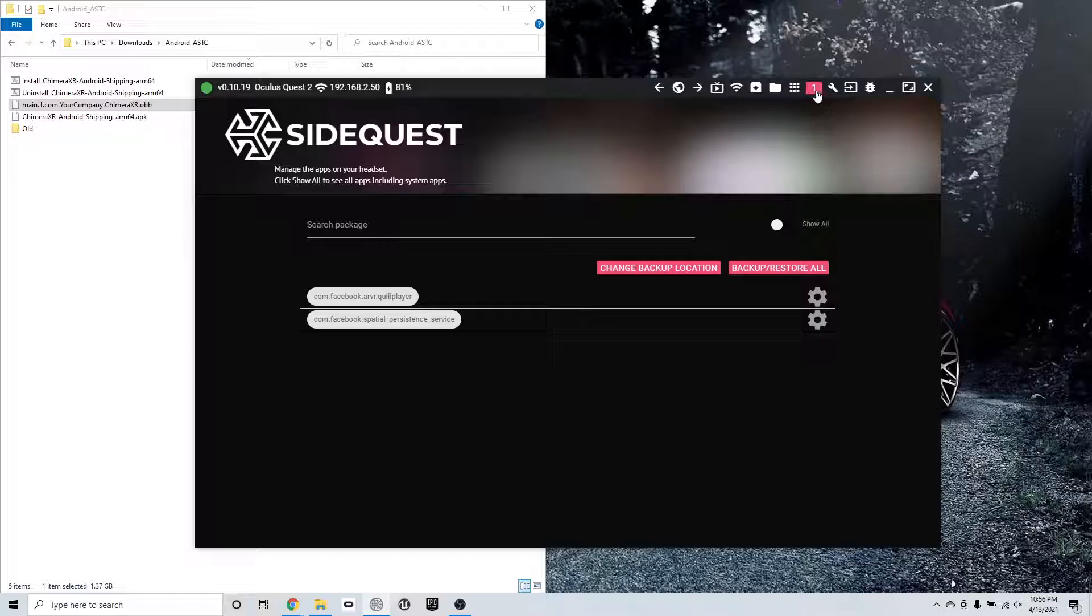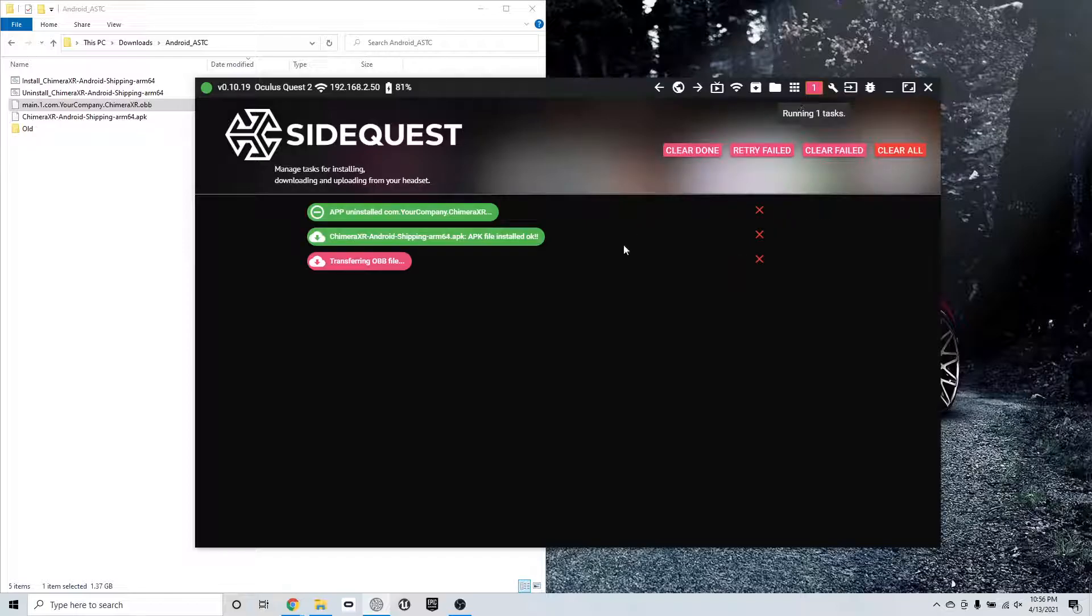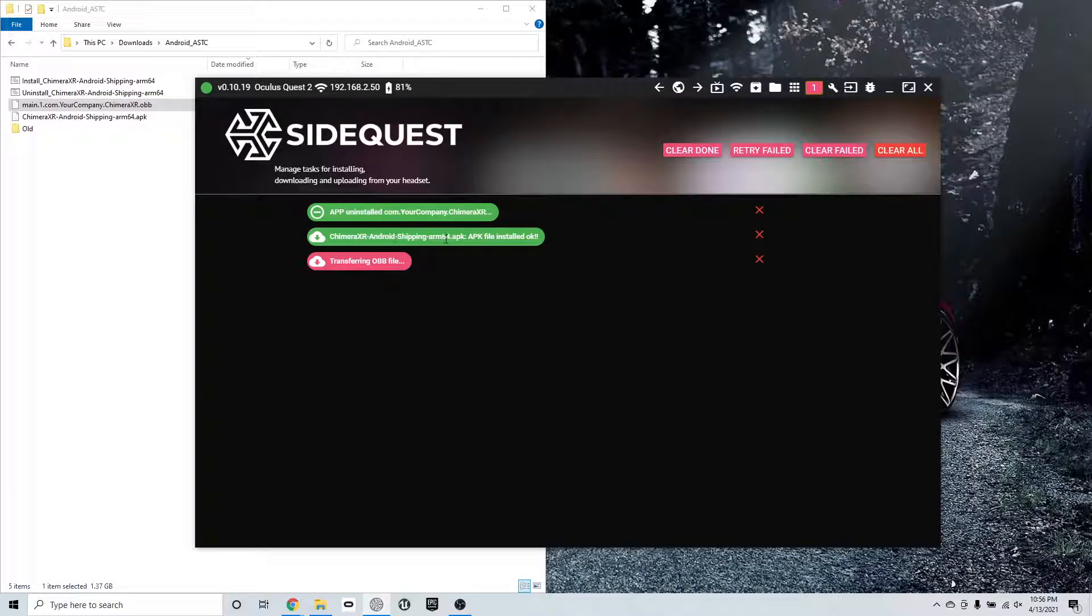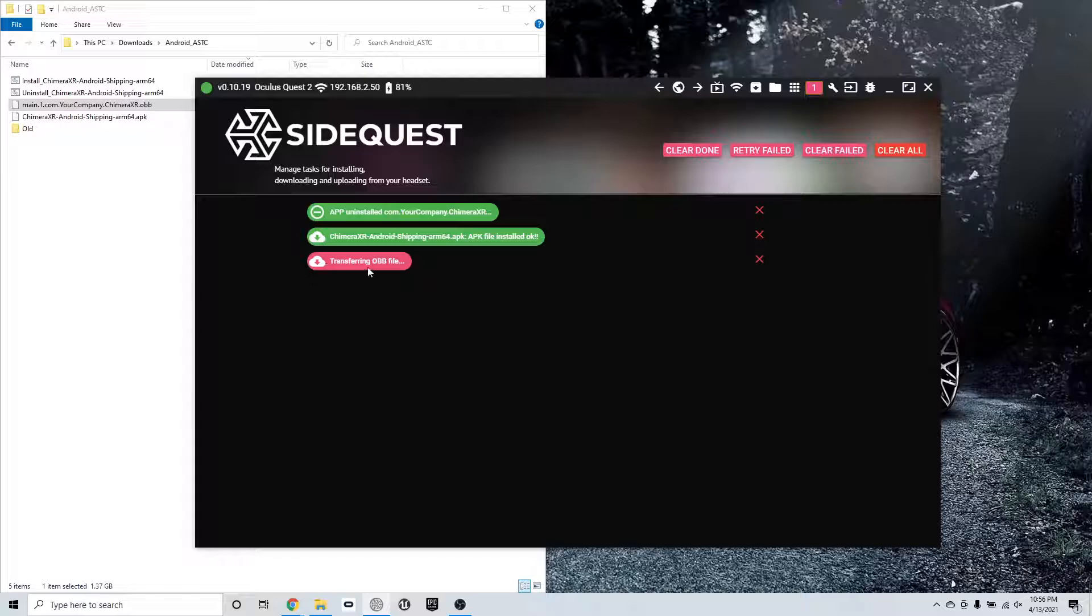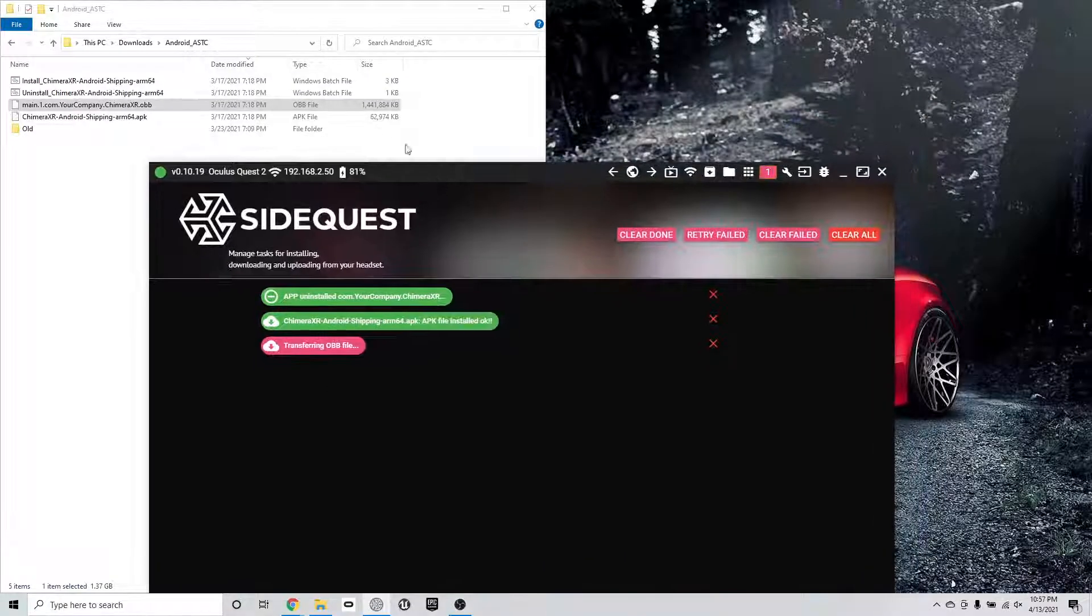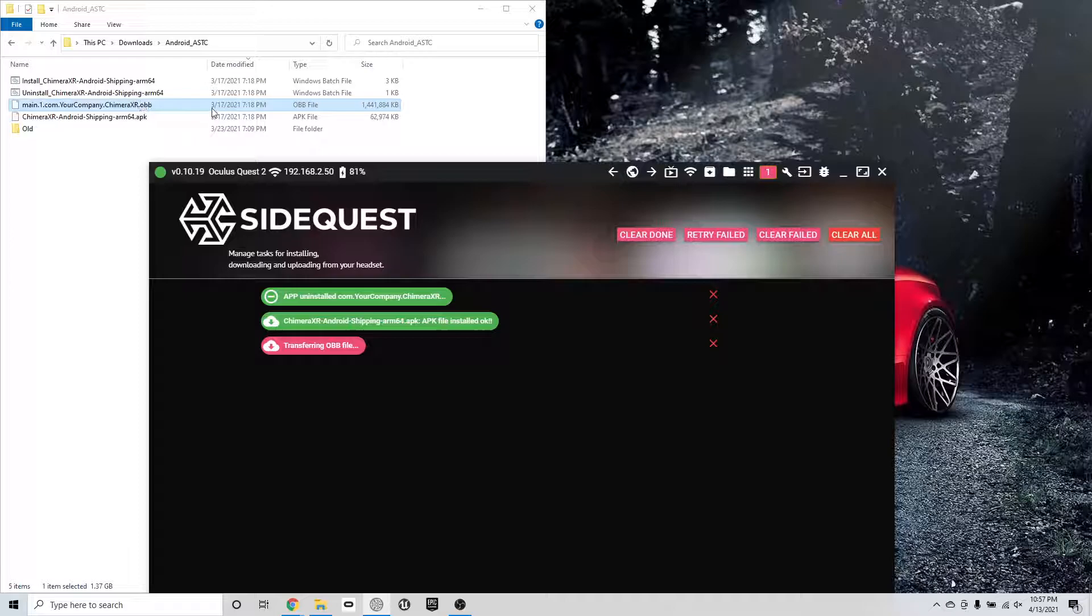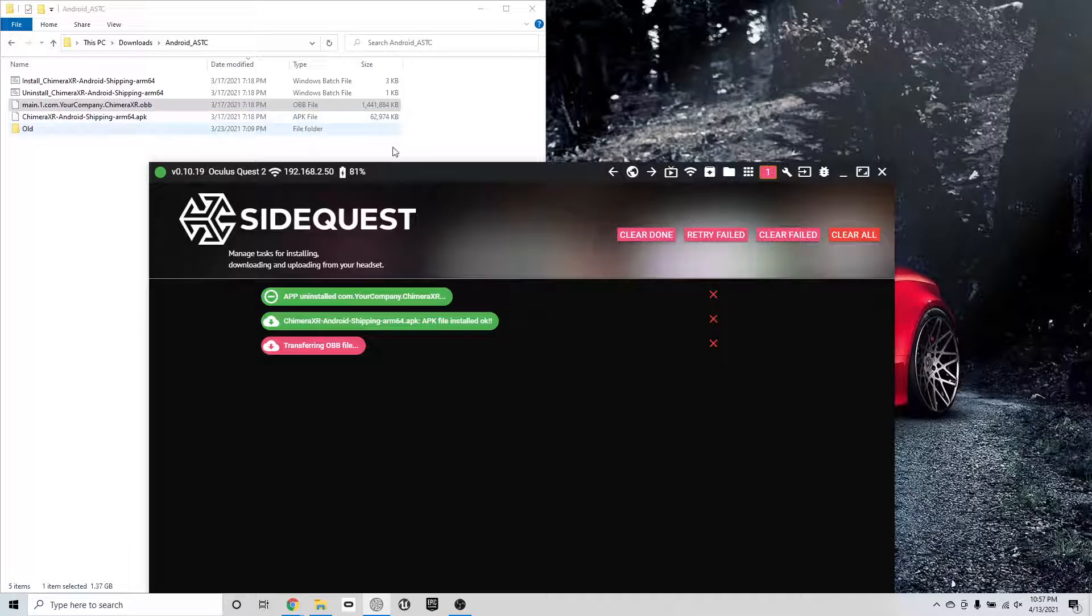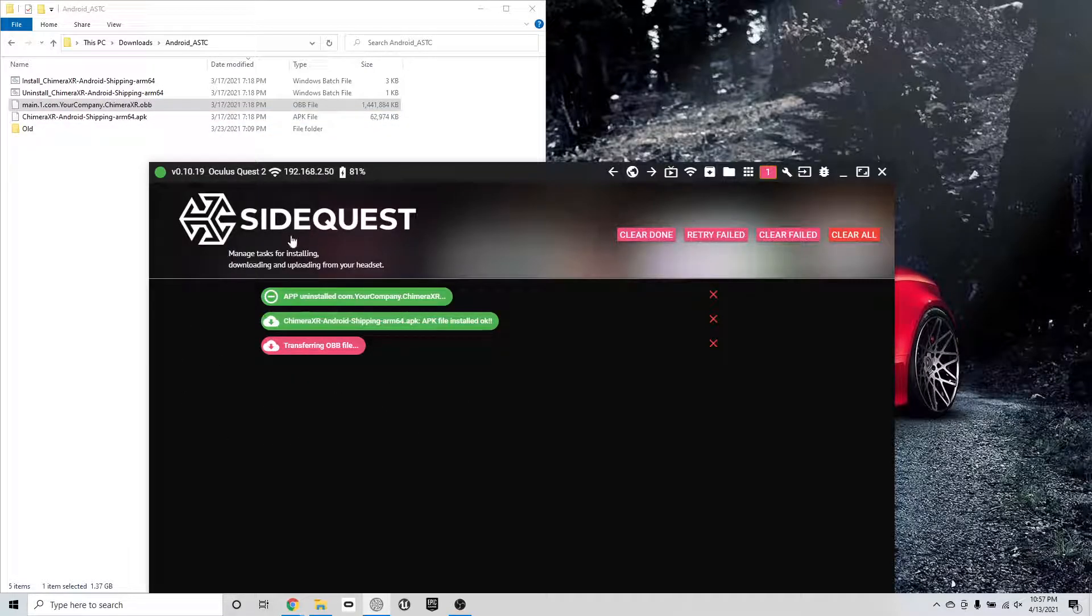Once you're done, you can go here and check it out in the tasks. The APK installs in seconds. The OBB takes about a minute depending on the transfer speed. That's always the big file. The OBB file is always the big one and a half gigabyte file. The APK is much smaller.